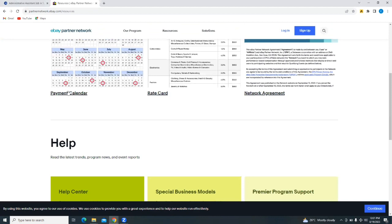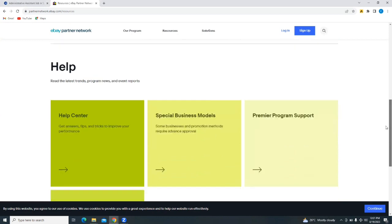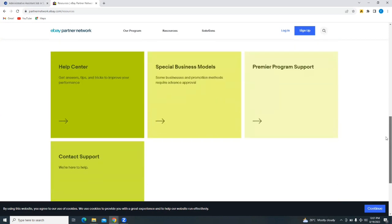You will see their payment calendar, the red card, the network agreement, help center, their special business models, and even contact where you will be able to contact support in case you need their help.